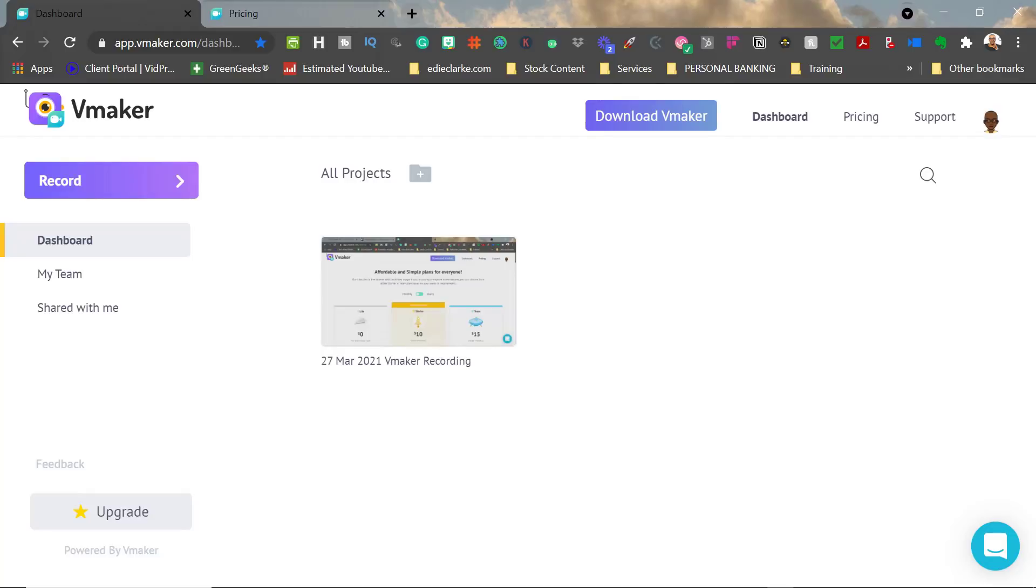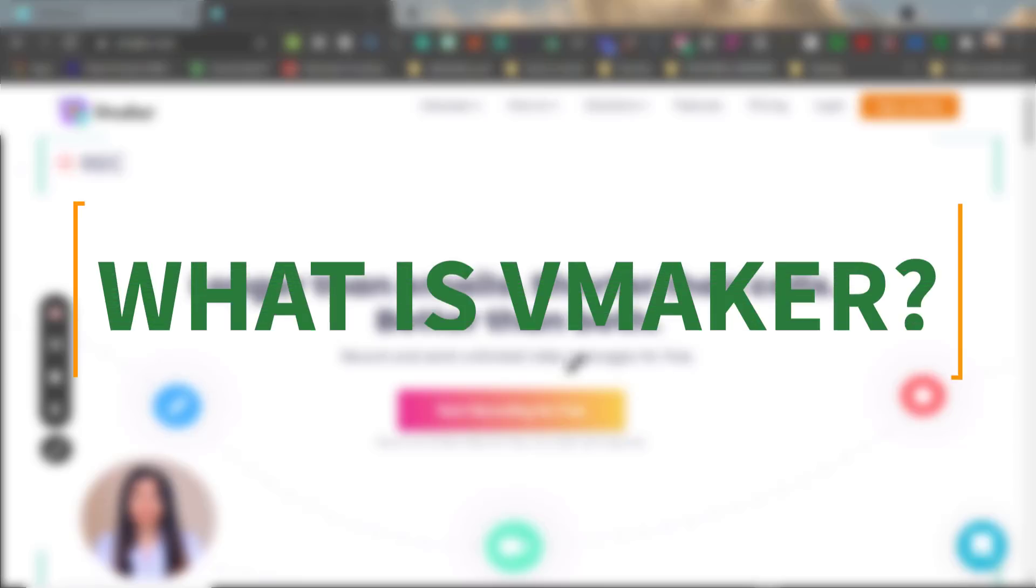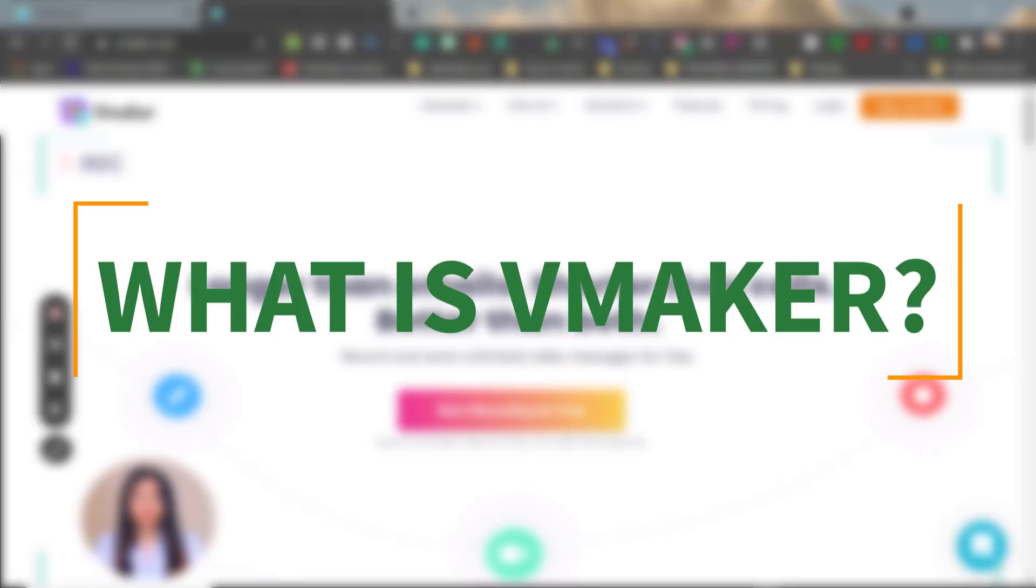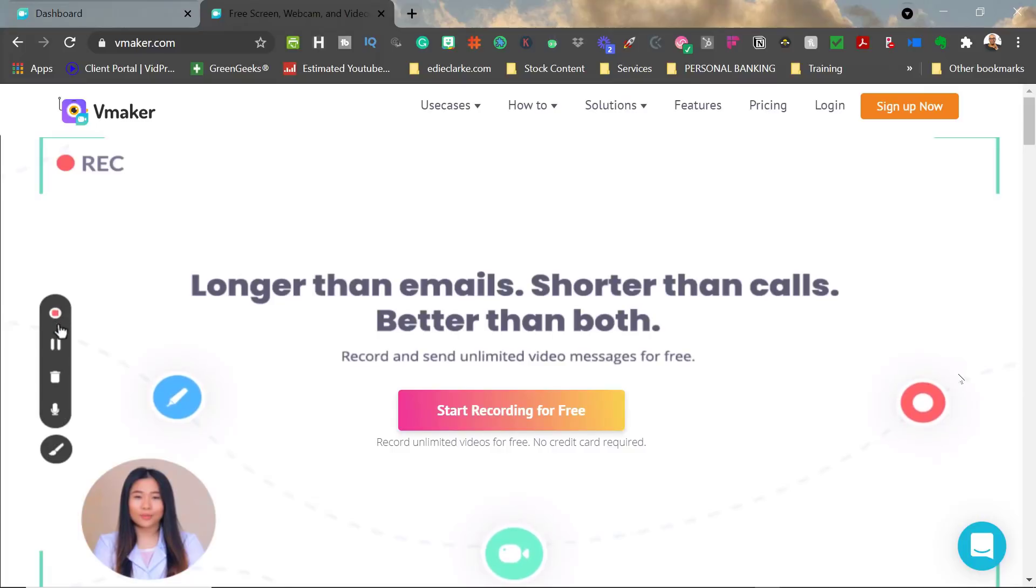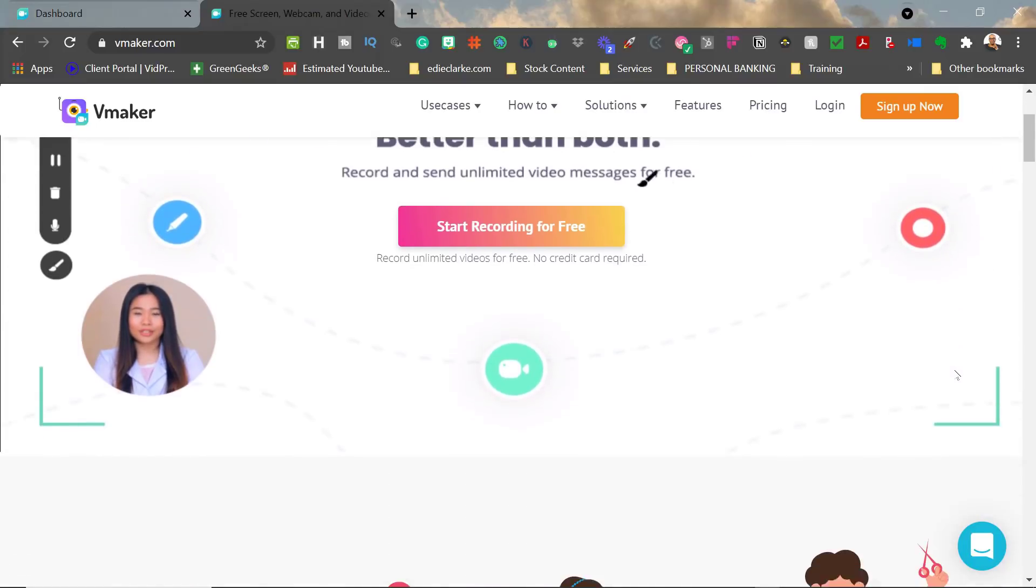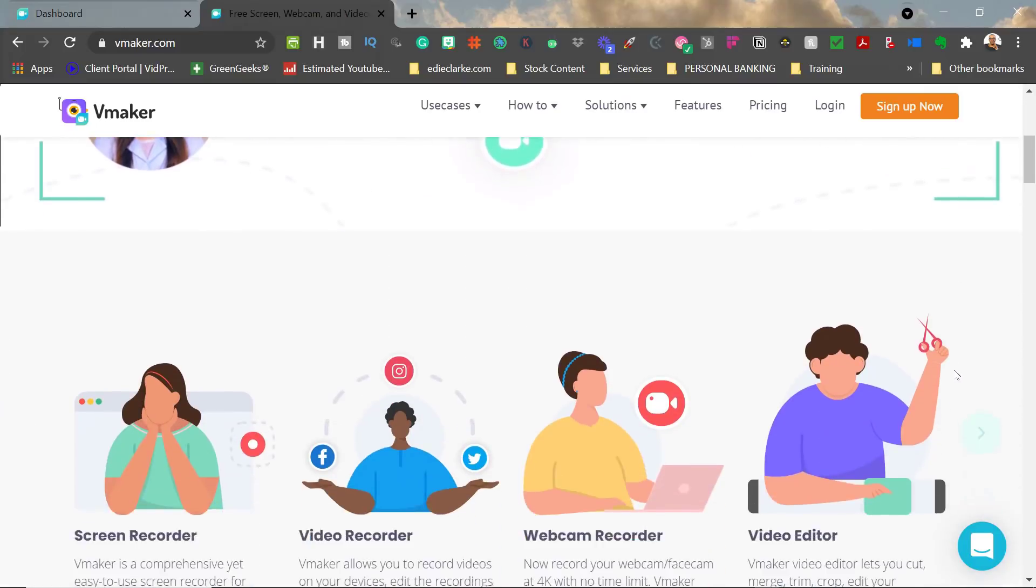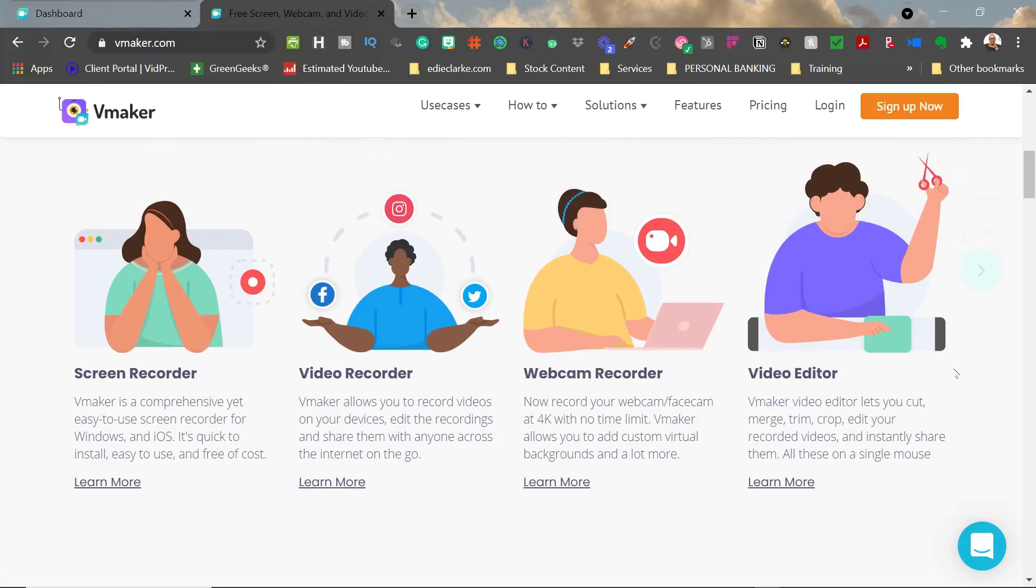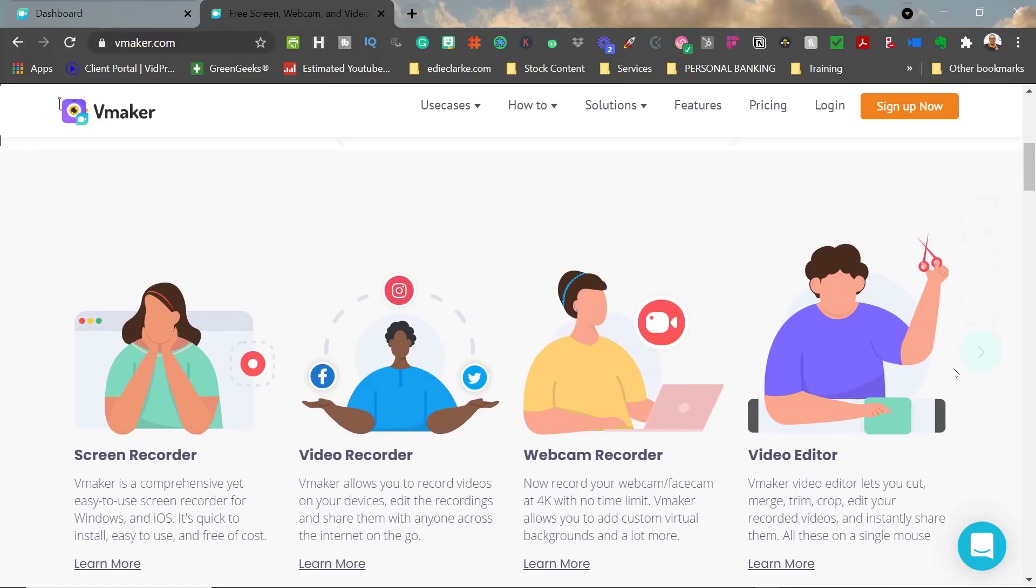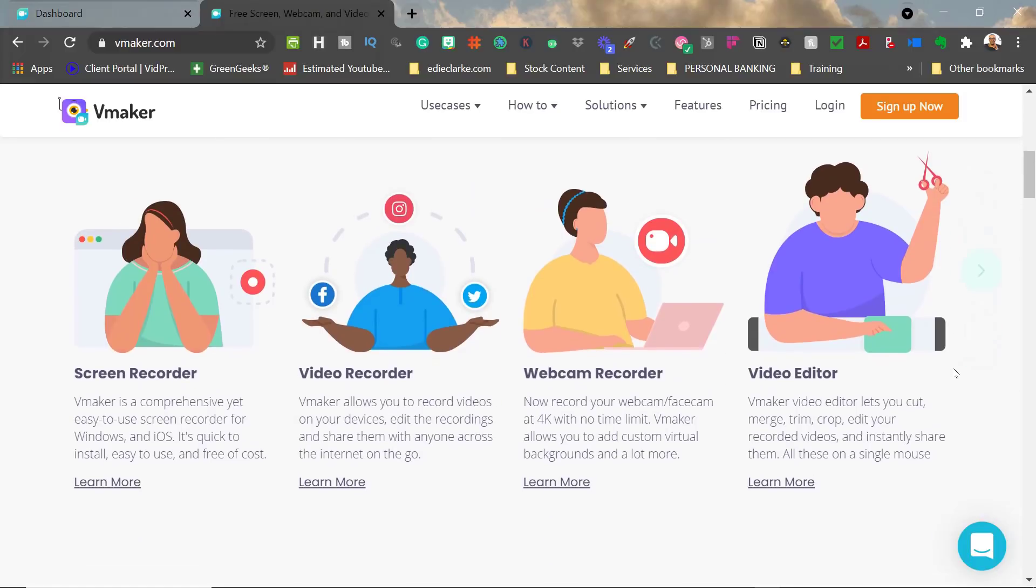Just to see what the bells and whistles are and whether it's worth investigating a little bit more. Vmaker is a screen and webcam recording tool. It is, like I mentioned, a direct competitor to Loom. It also compares itself to Camtasia, which I don't really think is a fair comparison because I wouldn't even compare Camtasia to Loom, but I digress.